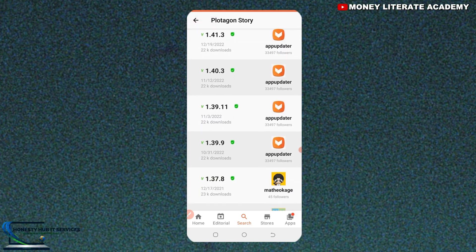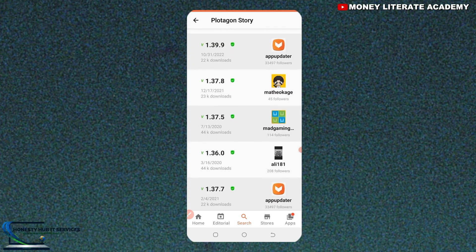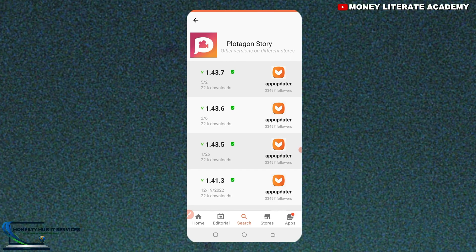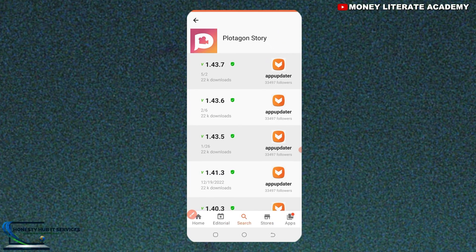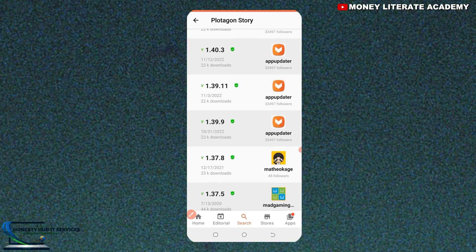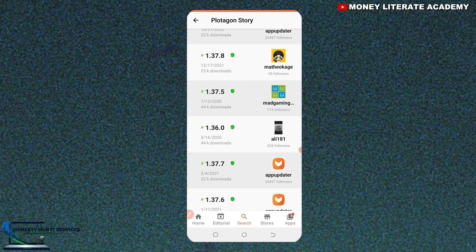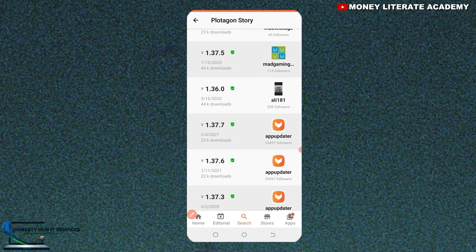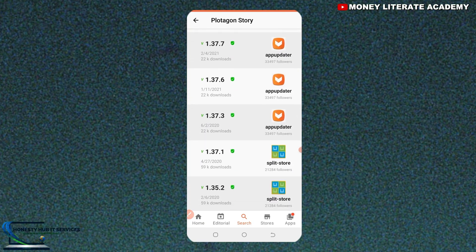When you select on 'Other Versions', you see so many versions of Plottergon. There are smaller versions that you can download and use. All these versions are good. You can also see other versions on different stores. You can download any one, but for me I prefer version 1.36.0.